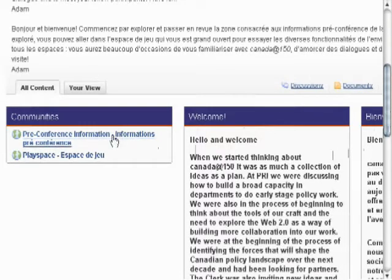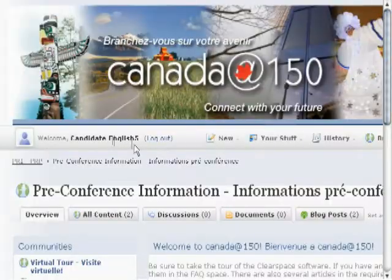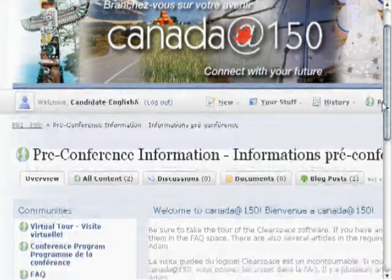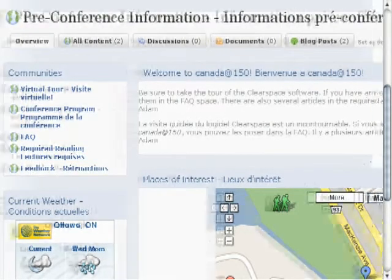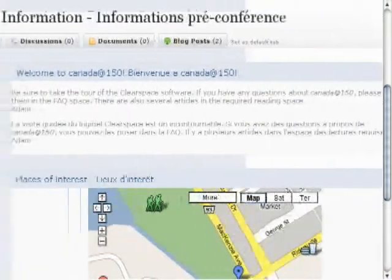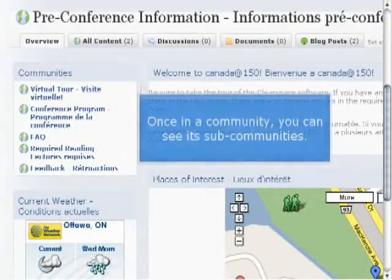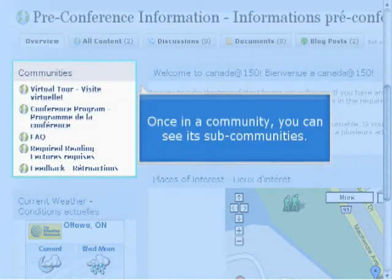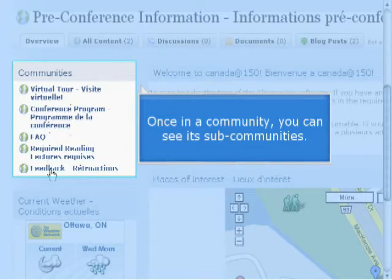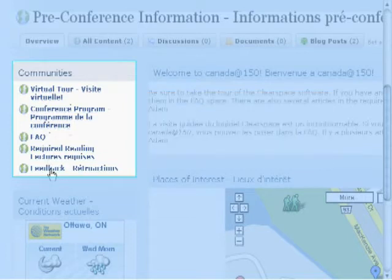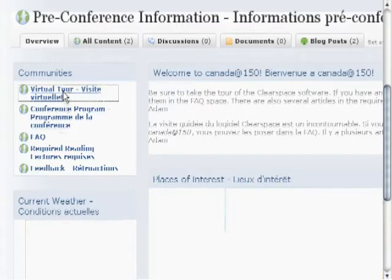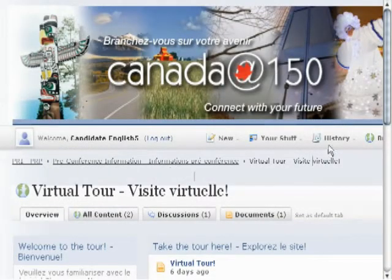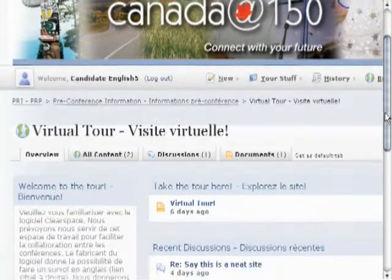Here we can see pre-conference information. If we click on that, we go to the pre-conference information community and you'll get that particular set of information related to the topic. The site is organized as a hierarchy, so for every community there can be sub-communities related to that overall topic. Here we see another communities box with the different sub-communities listed, and we can select any of those.